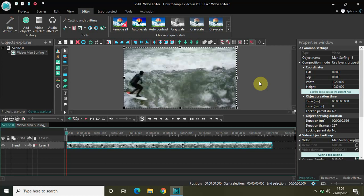Hey guys, welcome back to NextGenBlogger. In this video I will show you how to loop a video in VSDC free video editor.